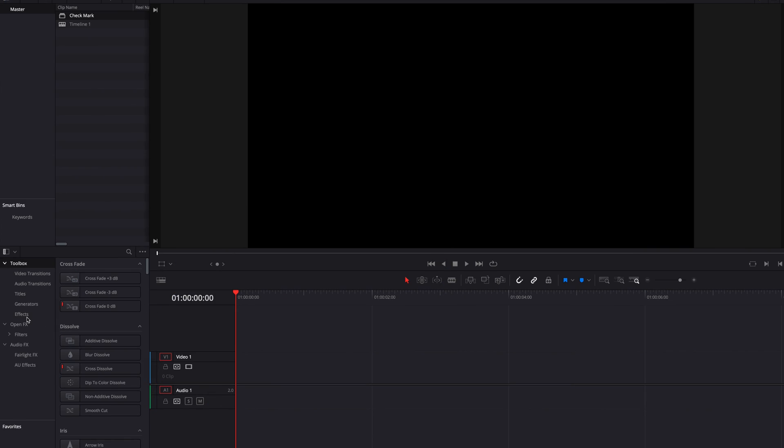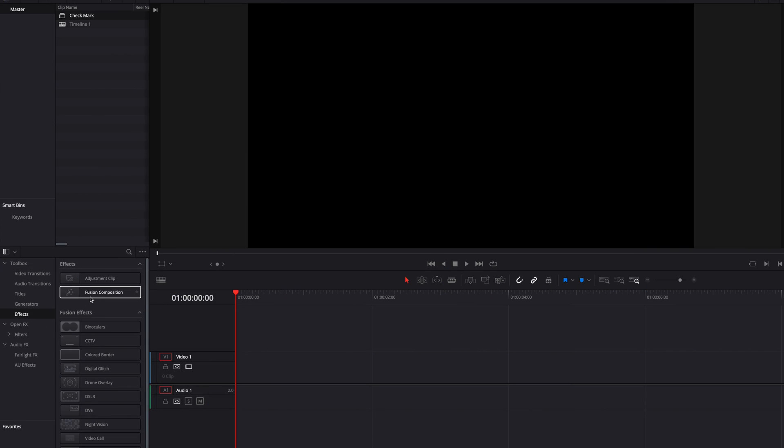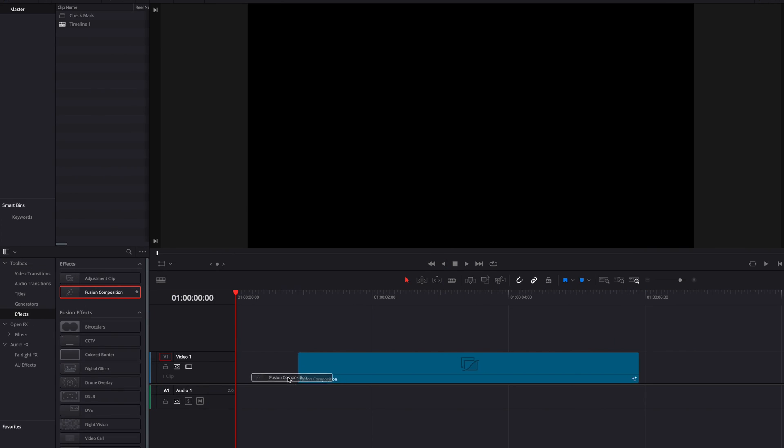Hey guys, in this video we're going to look at how to animate a still icon. We're going to start by bringing the fusion composition clip into the timeline.